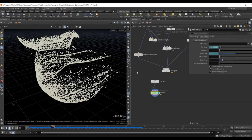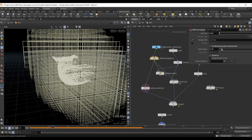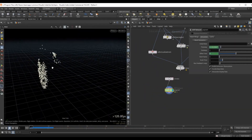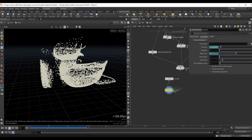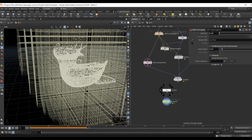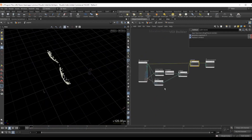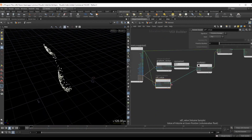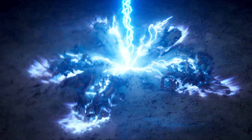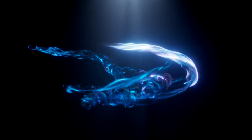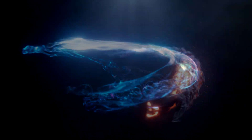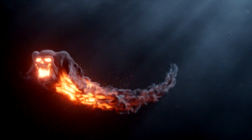Hey guys, this is VoxAid and in this tutorial we will talk about what the volume sample and volume gradient functions do, and also give a few examples of how you would use them for a project. For more intermediate Houdini tutorials you can check my courses — link will be in the description.